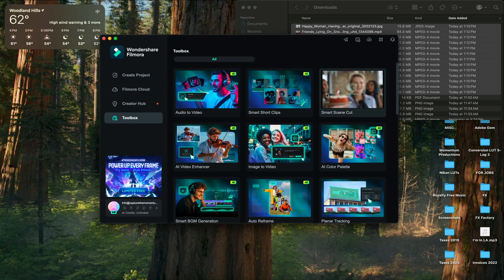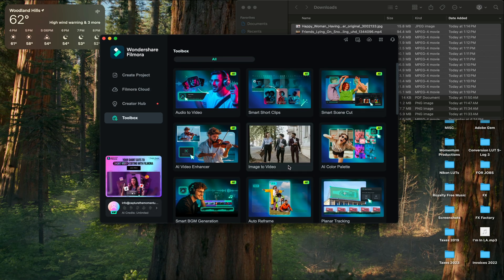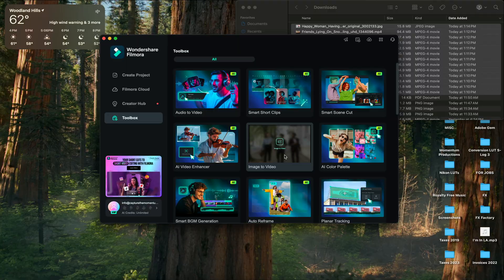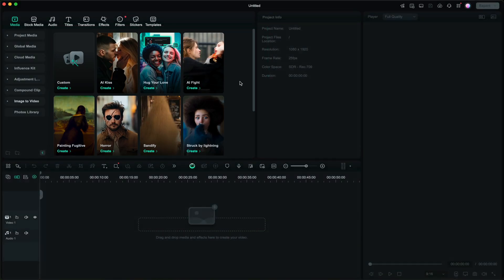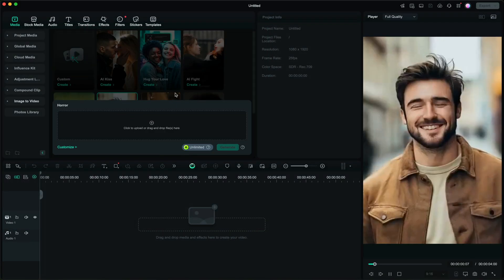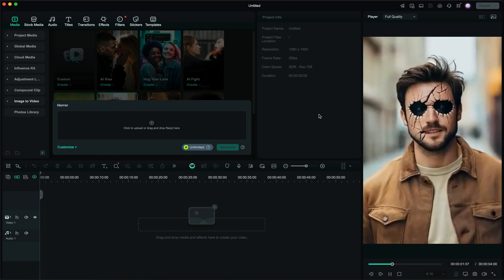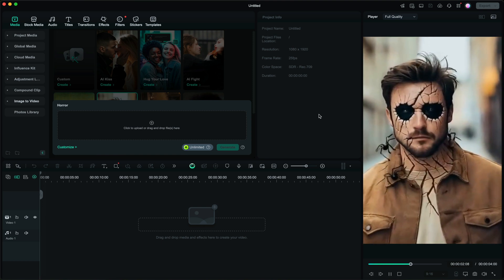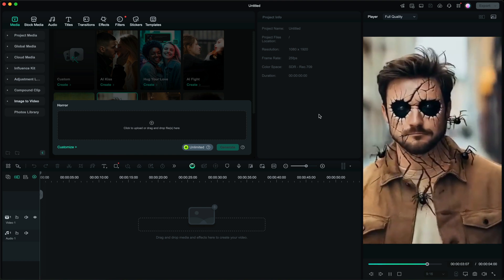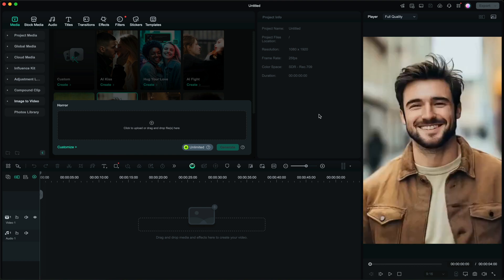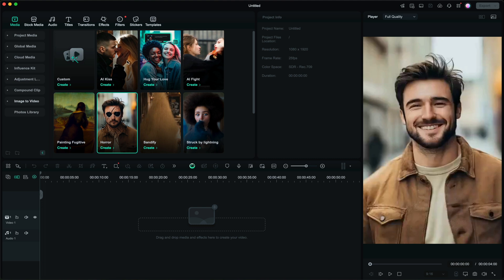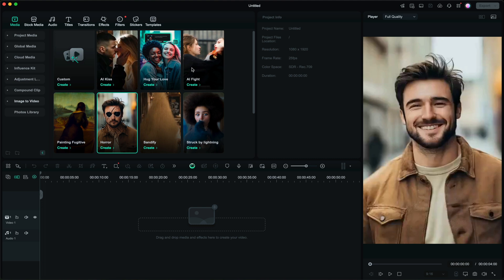You're going to really like this. So as you can see here we have a bunch of little presets. You can see that this is a horror preset and what it does is it animates any photo in either vertical or landscape format. So I'm just going to select a theme right here, let's do struck by lightning.